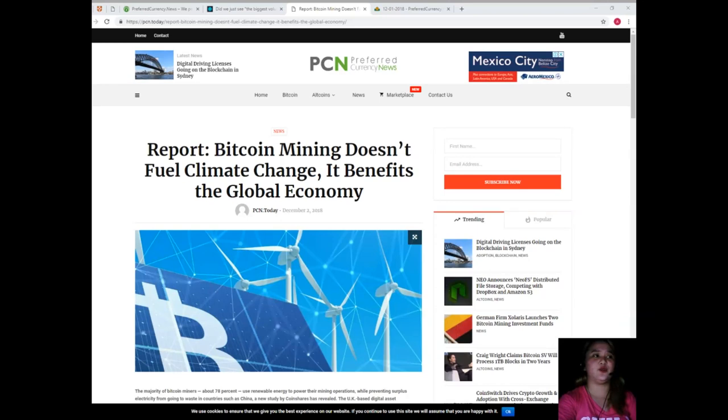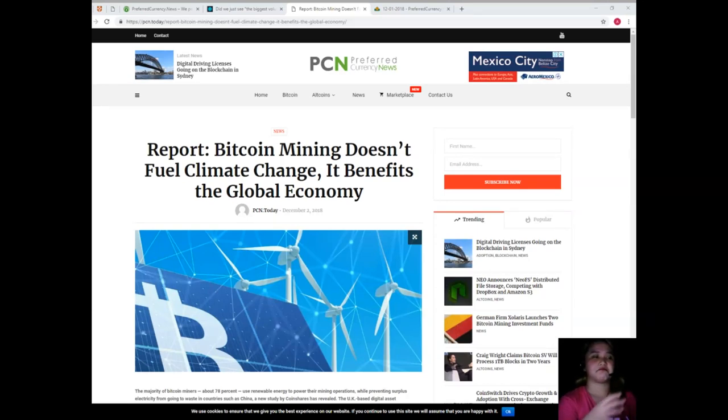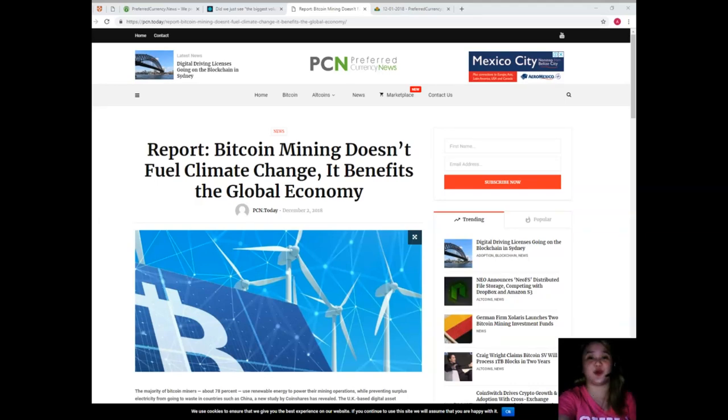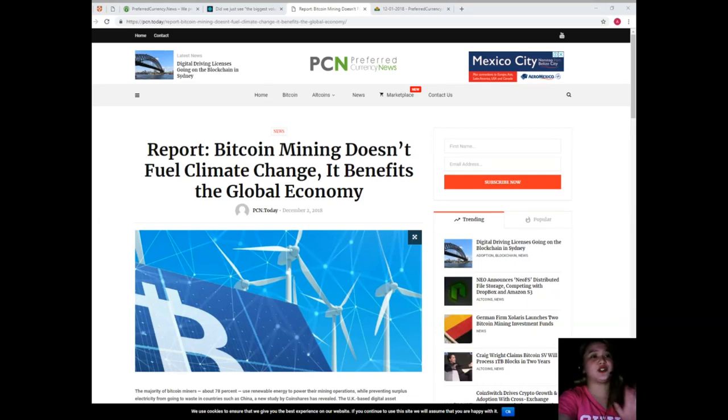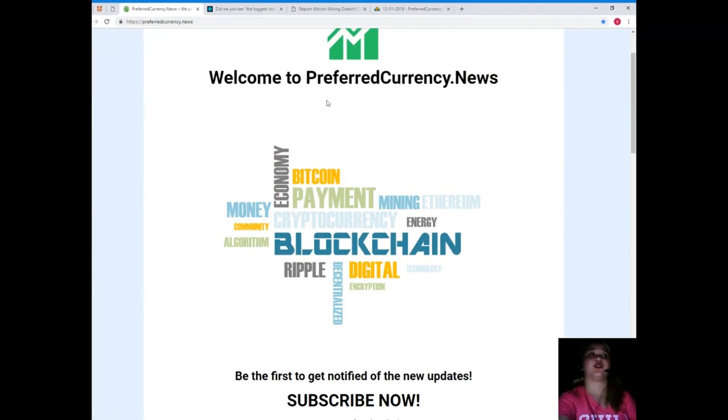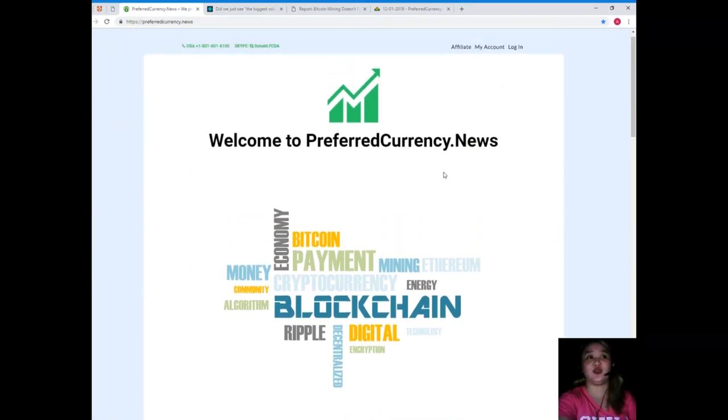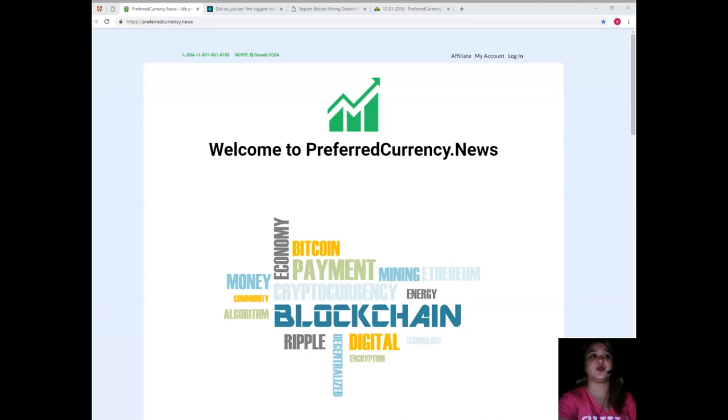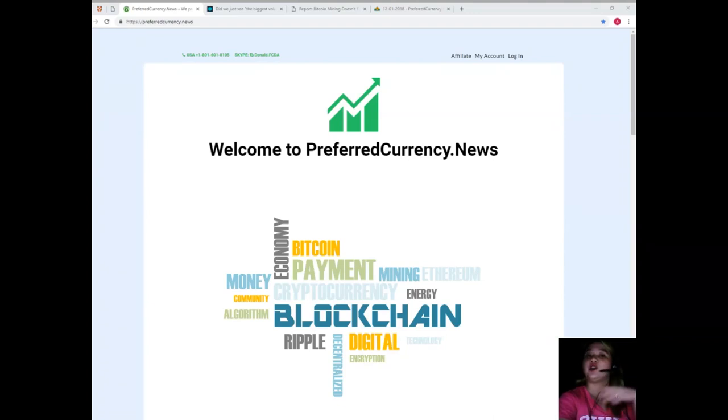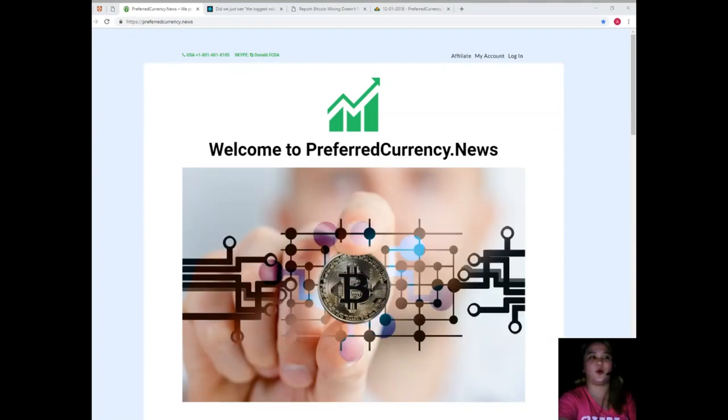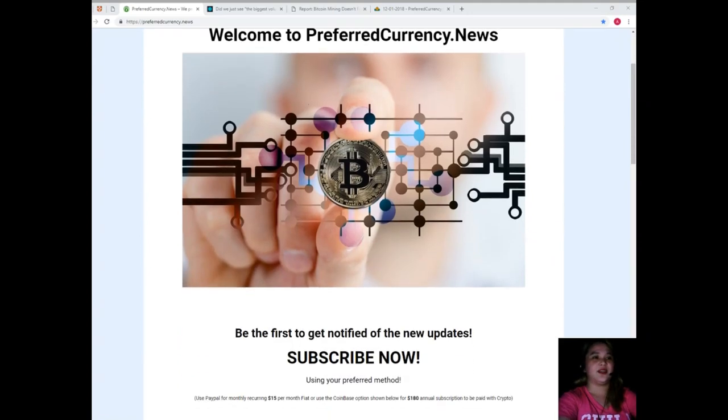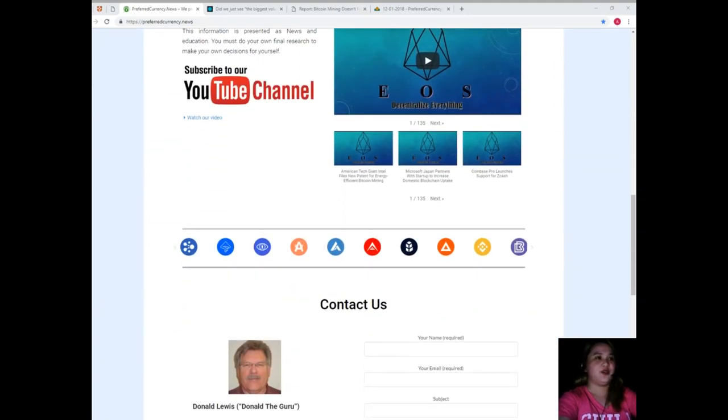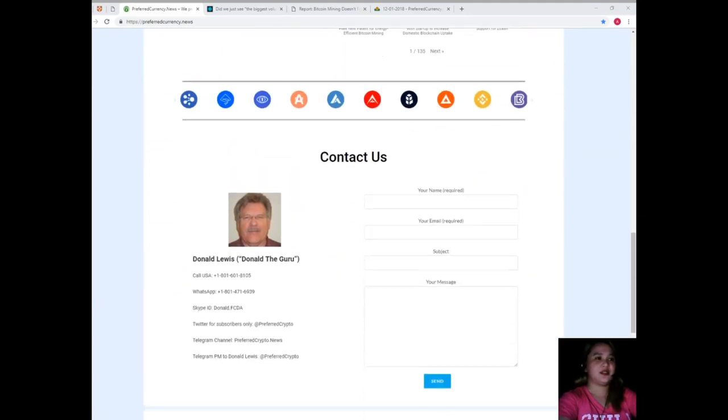All right, now guys, if you wish to become one of our subscribers so that you can get the latest EOS, Bitcoin, and cryptocurrency news, a great place to research undervalued cryptocurrency is Preferred Currency News. That's PreferredCurrency.news. Go to PreferredCurrency.news so that you will become one of our web subscribers. You can get the latest EOS, Bitcoin, cryptocurrency, and the updates right now.